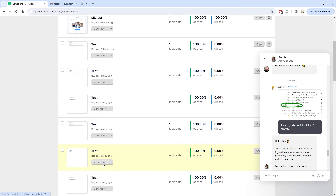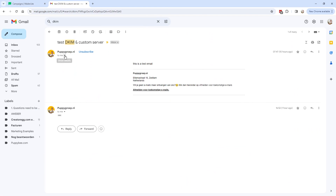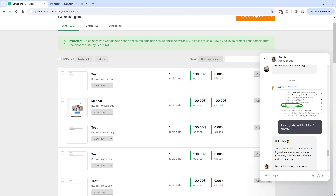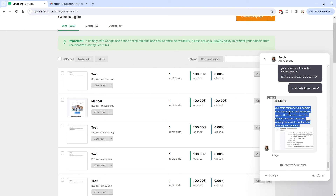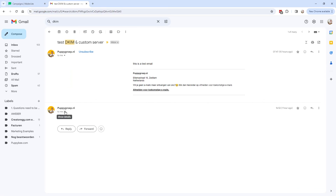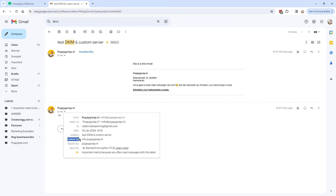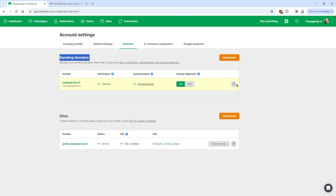One day later: after a lot of testing, it still wasn't working — it still showed 'mailed by ml send.com.' I contacted MailerLite chat support and uploaded a screenshot. After a while, the support team replied that they removed my domain from the account and re-added it, which fixed the issue. Testing again confirmed it now shows 'mailed by info.mydomain.com.' If you have the same problem, try toggling the custom domain off and back on first. If that doesn't work, try deleting and re-adding it, or contact MailerLite chat support.